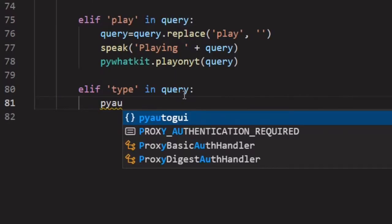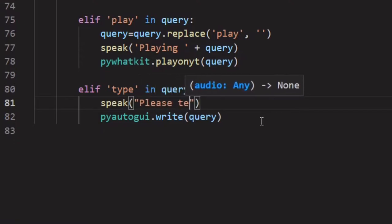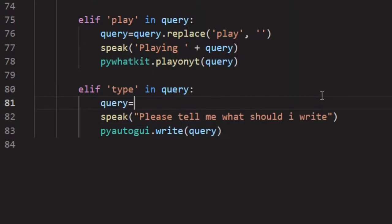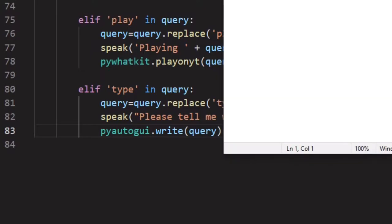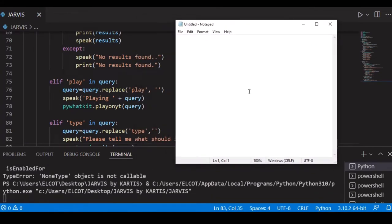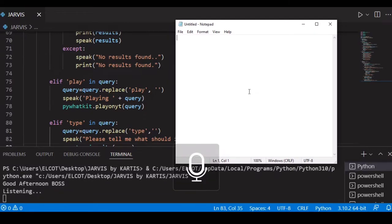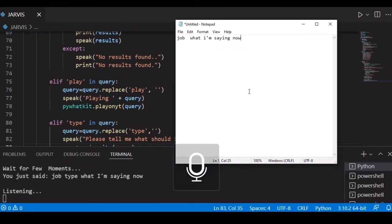pyautogui.write — passing the query. You can also add a speak function here. Now Jarvis will type whatever we tell him. We need to open Notepad first, then run our program. Okay Jarvis came online. Good afternoon boss. Jarvis, type what I'm saying now. He just typed what he heard. Jarvis, type that you are a good boy.